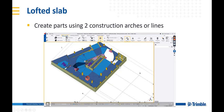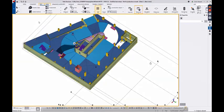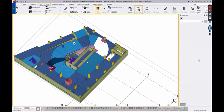In the ribbon we also have the possibility to do lofted plates, which is exactly the same functionality but on the steel side of things. I will just go straight ahead onto the demo.